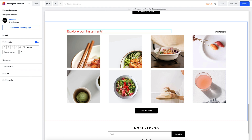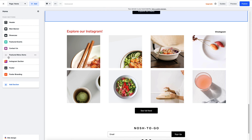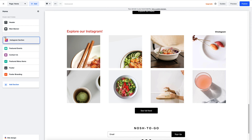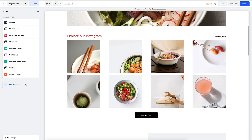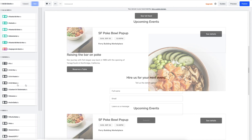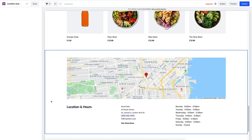If I go back to my page section, I can even reorder it up or down the page. Now let's add a section so customers know exactly where to find us — I simply go add section and find the location and hours layout.